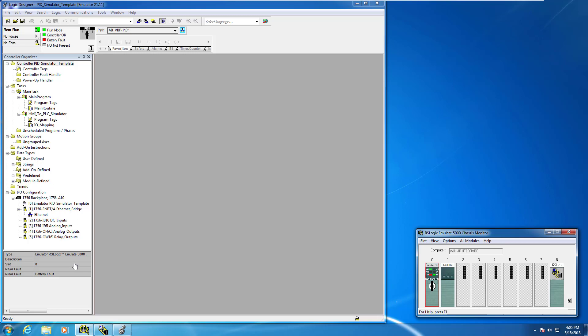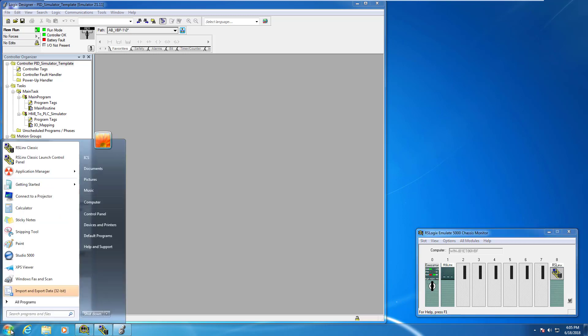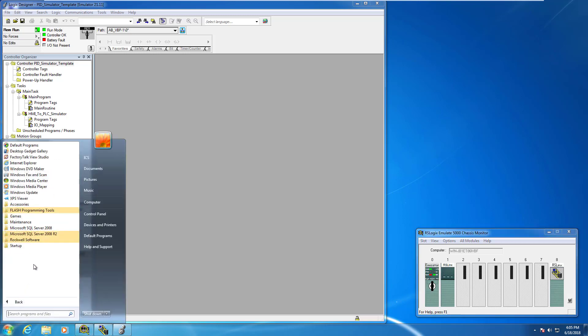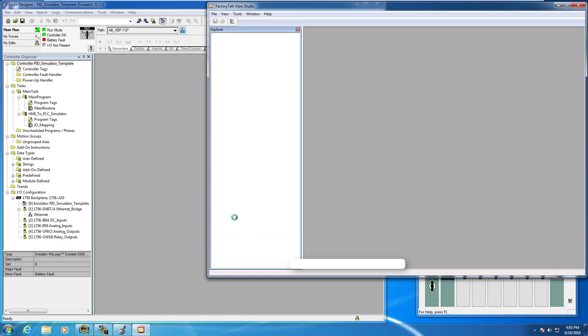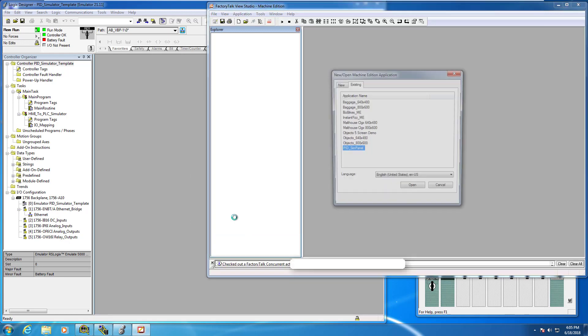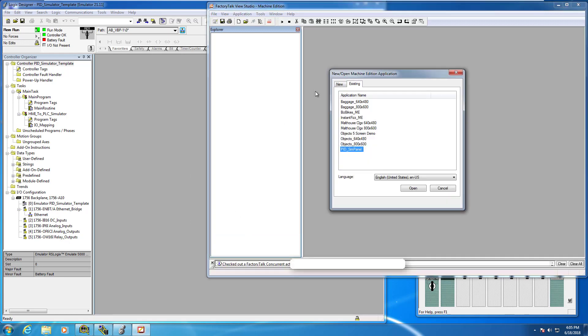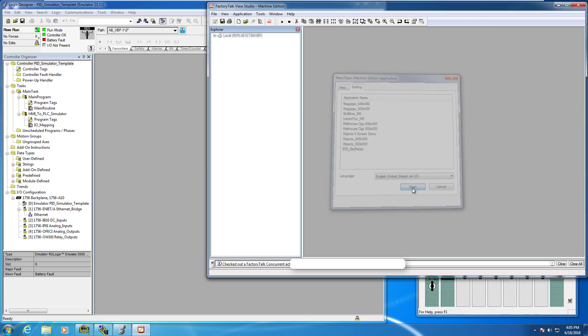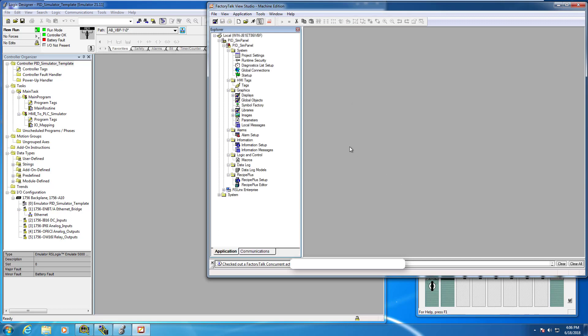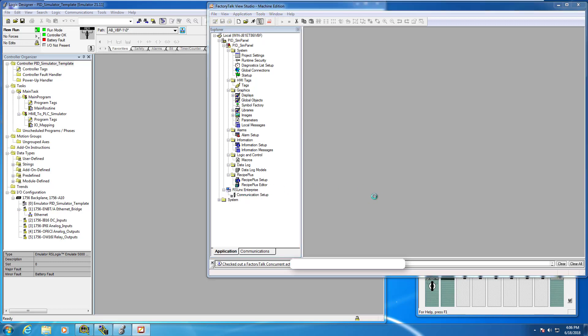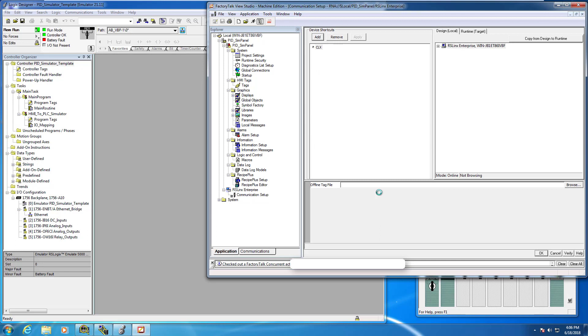Let's open up Factory Talk View Studio. To do that, simply go to your start menu and go to all programs, Rockwell software, and we're looking for Factory Talk View and Factory Talk View Studio. Notice the PID sim panel has now been installed on your workstation, so we're going to open that up. Now what we want to do is head over to the RSLynx Enterprise configuration because typically when you're installing this for the first time on a workstation, this usually gets lost along the way.